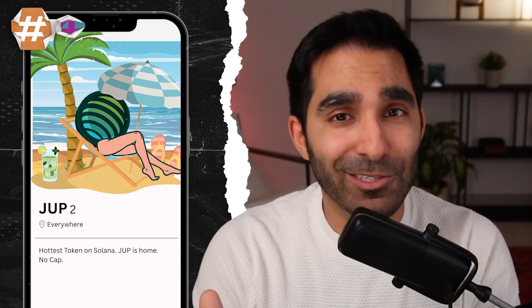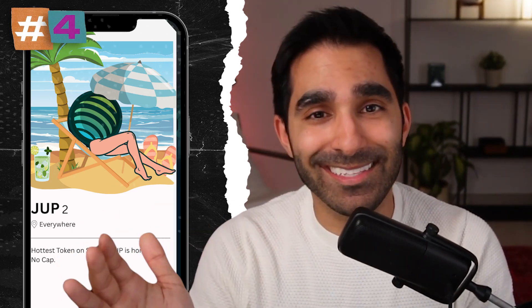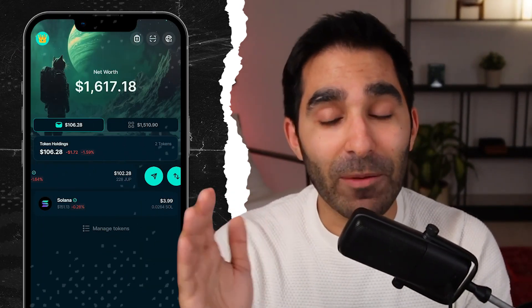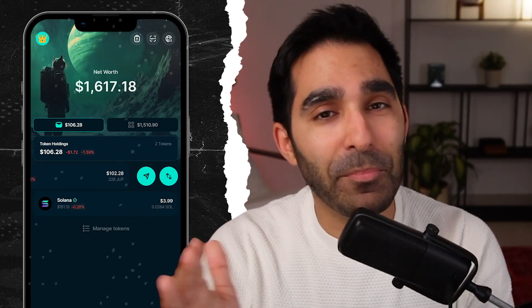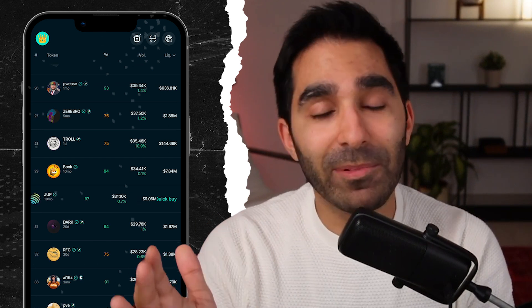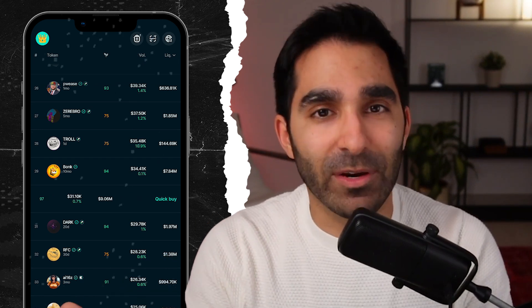Four: swipe left on tokens like it's Tinder. In portfolio view, just swipe left to swap or send. In the pro level view, swipe left to quick buy trending tokens. It's giving DeFi speed run.